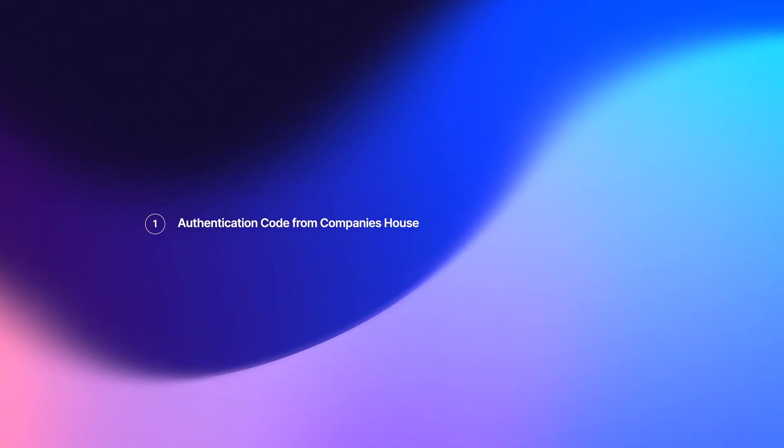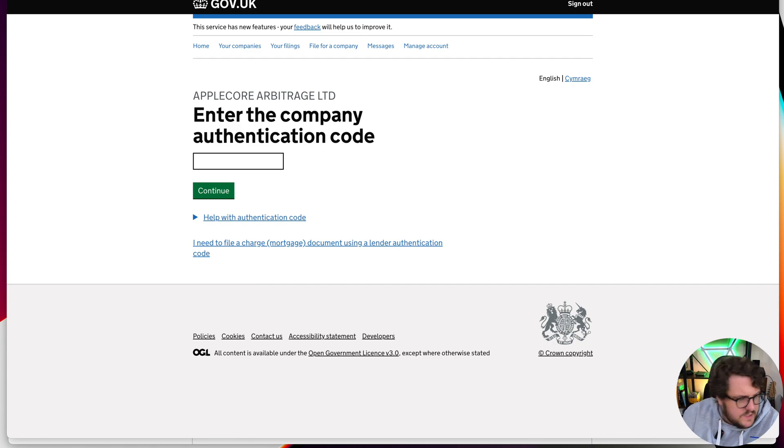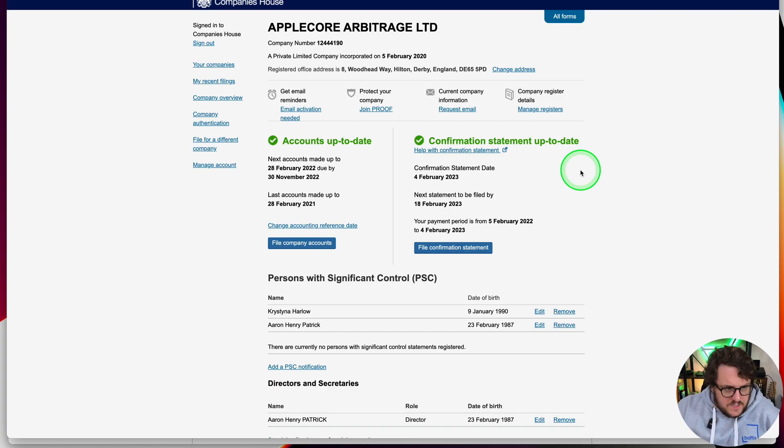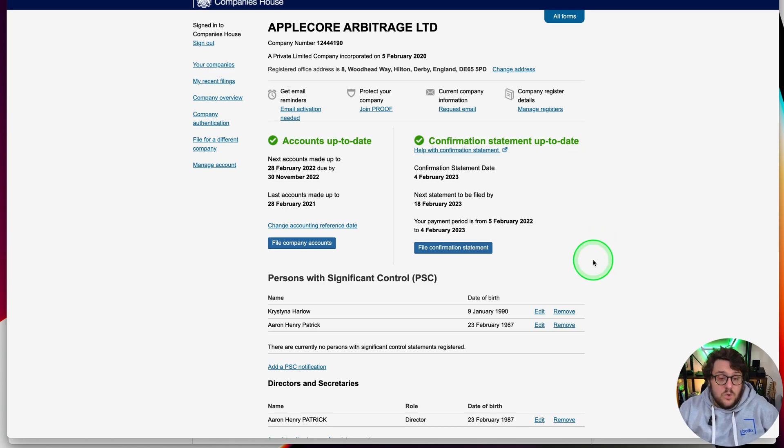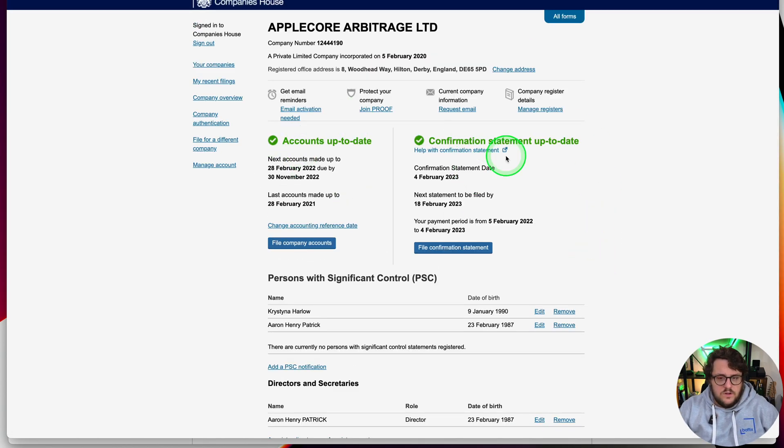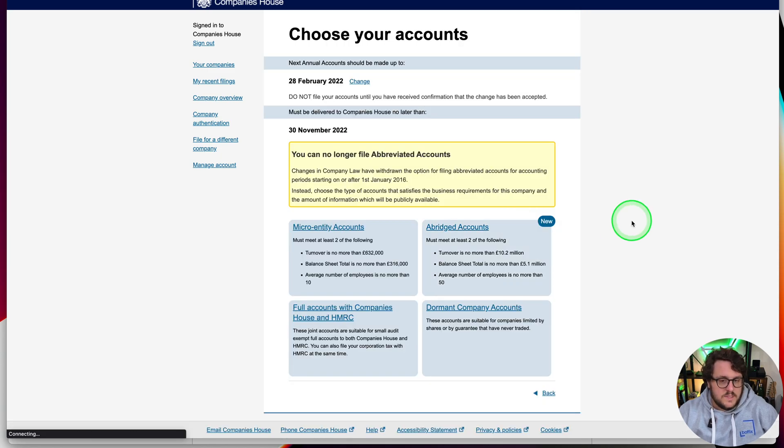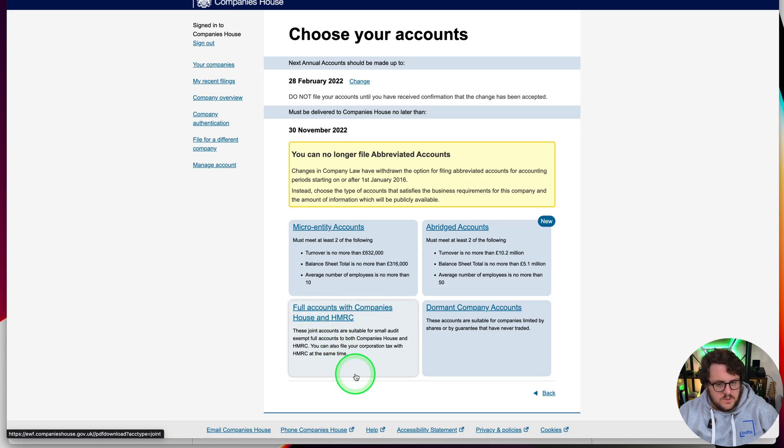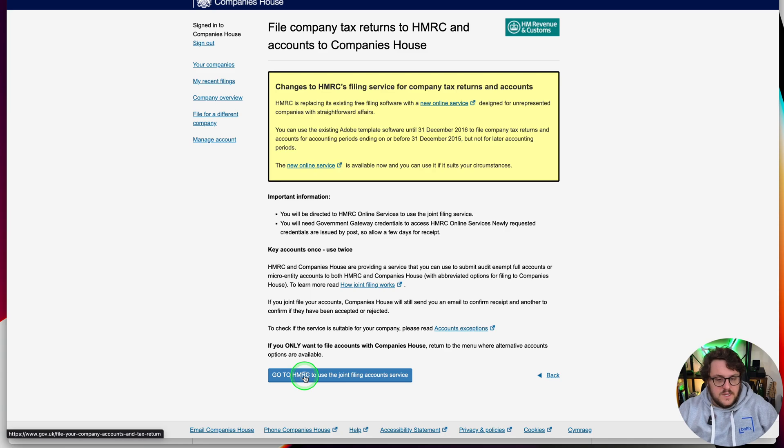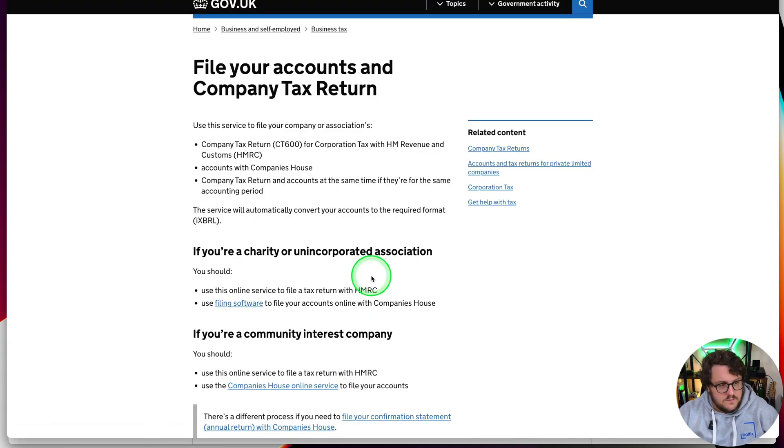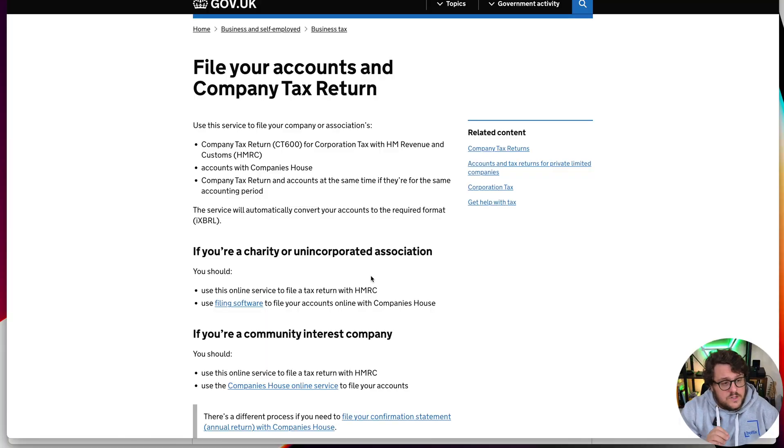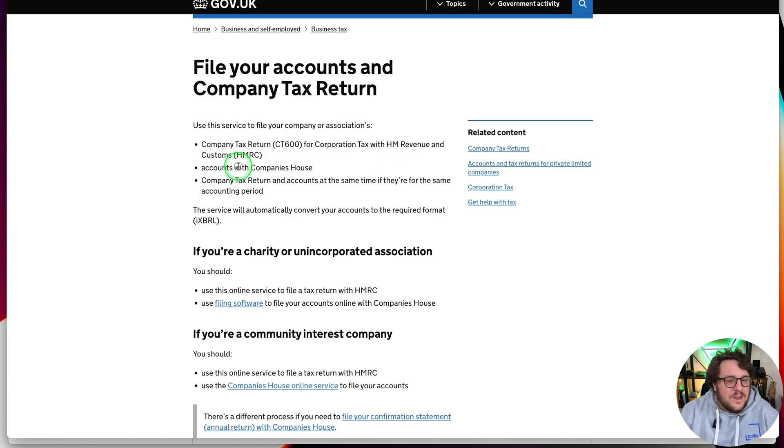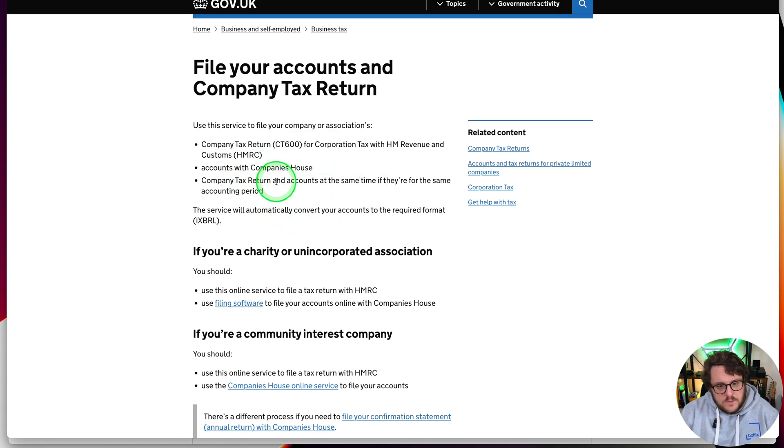We are going to need two pieces of information. The first one is your authentication code for Companies House. You're going to have that from Companies House as a physical piece of post that you receive. Make sure that authentication code is working as intended, and that will take you to this page here. This page is all about making sure that you can get access. You'll notice it's given the option to file your confirmation statement, which is not what we're doing today, but it does also give the option to file company accounts. When you file company accounts, you can also do full accounts with Companies House and HMRC.